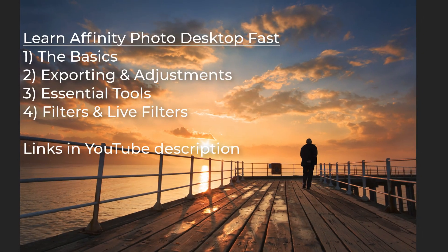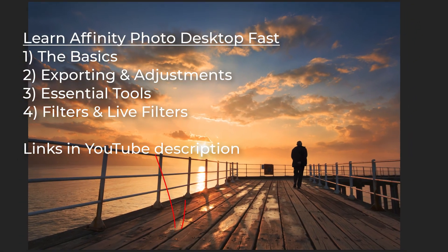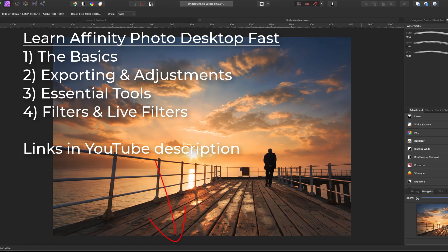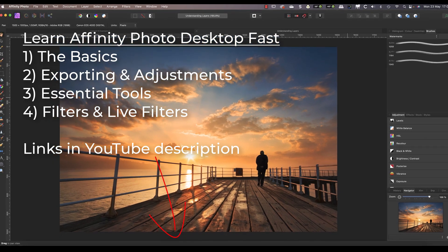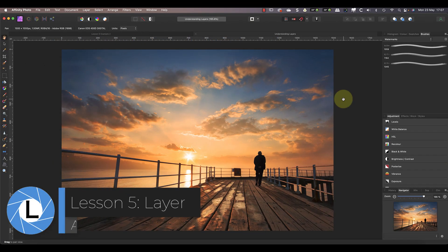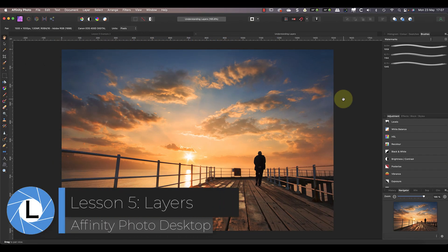This is the fifth in a series of videos designed to help you learn photo editing with Affinity Photo desktop. In this video, we're taking an in-depth look at layers. I'll be focusing on the most important features to help you understand and use them better.